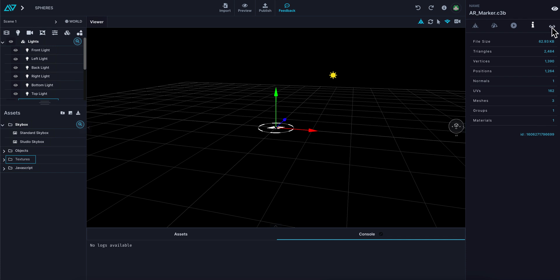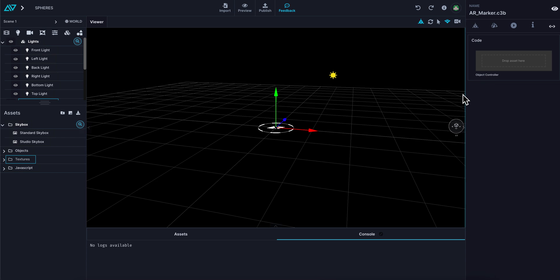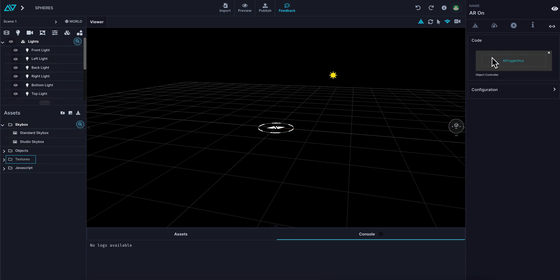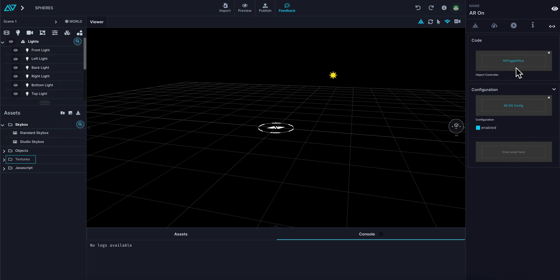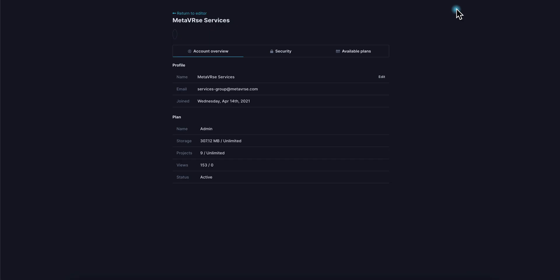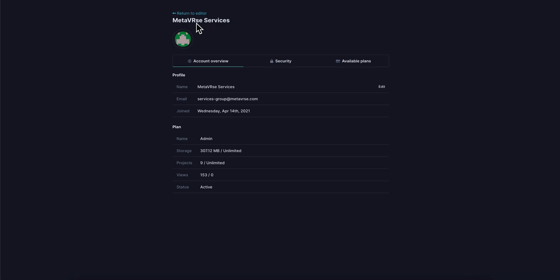The next tab over is our code tab, which allows us to drop code in here and assign things to buttons. For example, when I click the AR button, it has an AR toggle on which triggers this configuration. Each code snippet has a number of different menus here. The whole idea is that if you don't know how to code, you'll be able to still do everything you want to do within this without having to code.